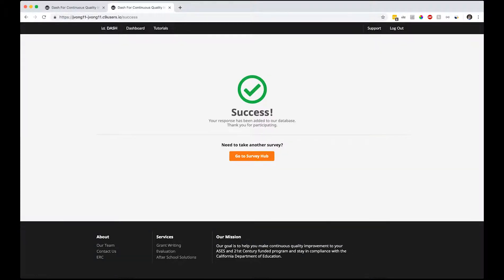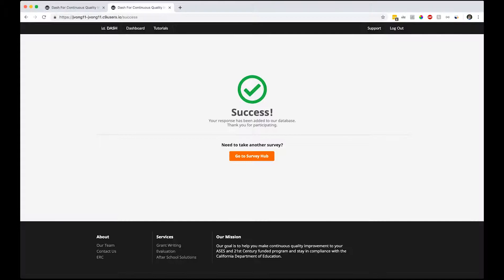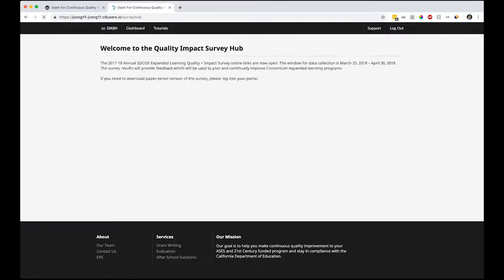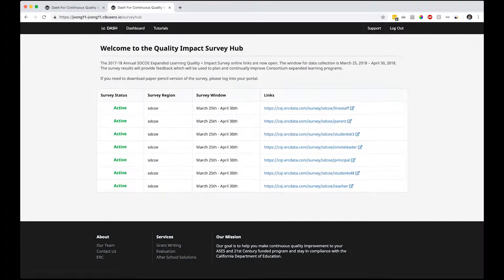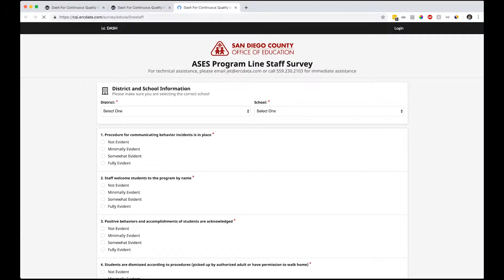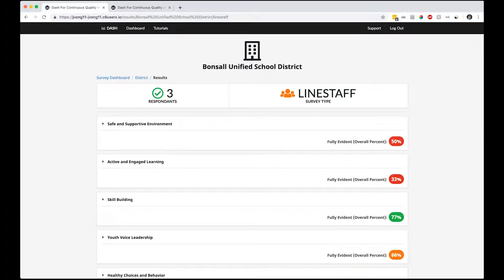This is our success page. Once you finish and submit a survey successfully, it'll give you this page thanking you for participating. If you need to take another survey - let's say you're doing student surveys online and the staff took the students to your computer lab - you can easily get back to the surveys without having to log in and retype the URL over and over again. This is sort of like a grand central station for all of our surveys.